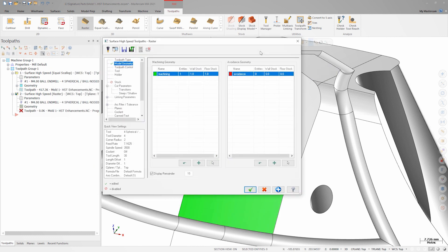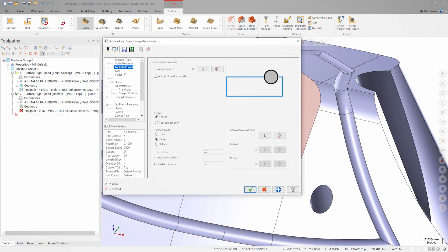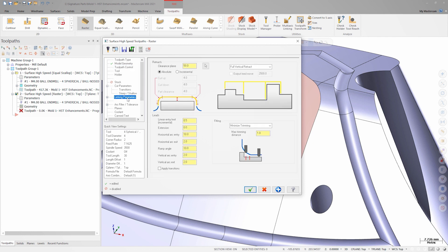Let's add a raster to this surface to take a better look at the extension functionality. I'll set my wall and floor stock to zero, again using the reset stock values button. Then I'll turn on include silhouette boundary in the toolpath control page to control my toolpath extents without adding avoidance surfaces. On the linking parameters page, I'll turn on apply transitions and then add a 5mm value to the extension field.